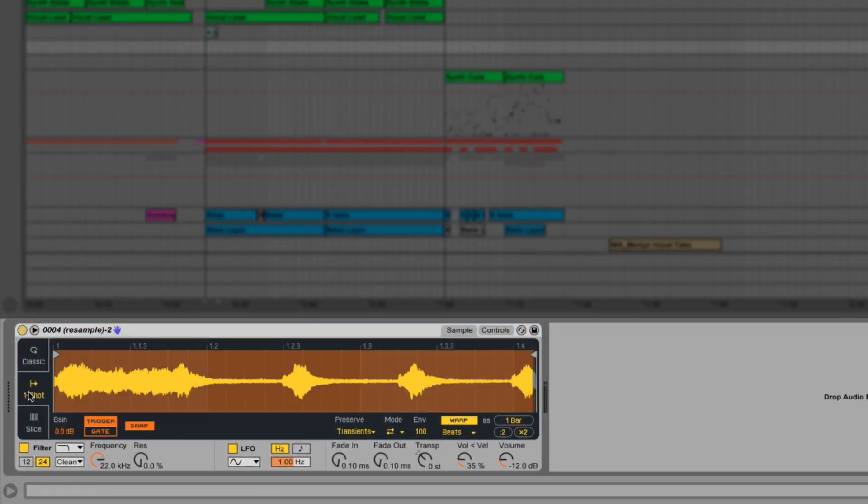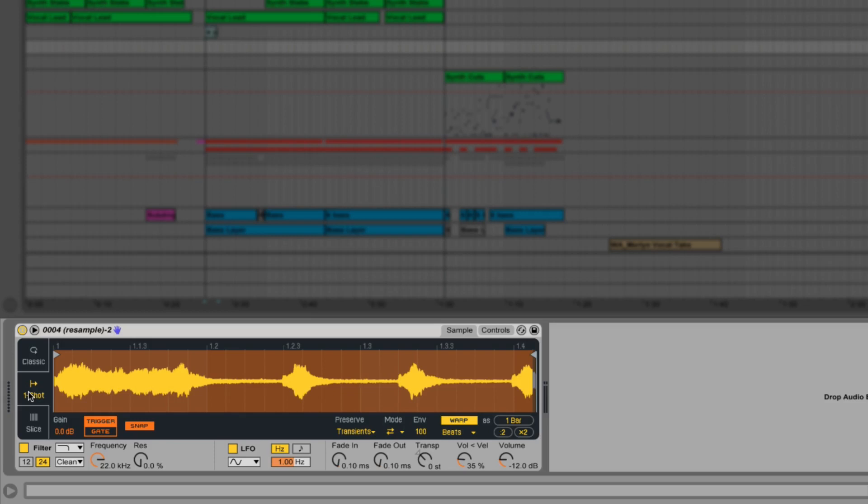Now one-shot mode is geared towards triggering samples. It's super useful when working with percussive elements, jamming out new ideas and also when playing live.